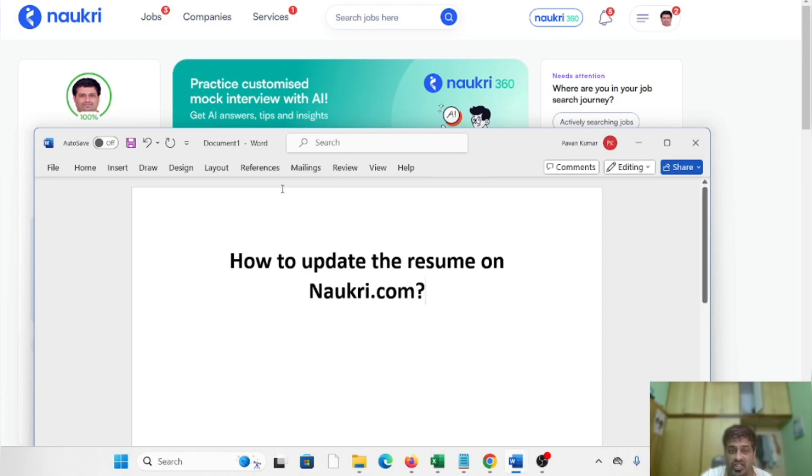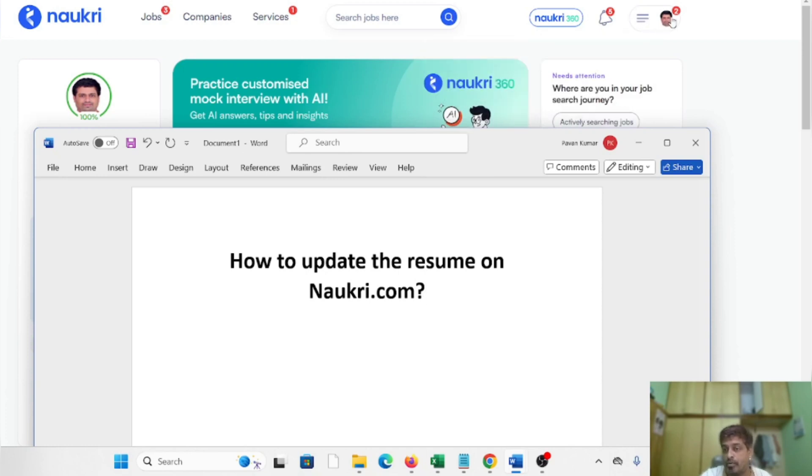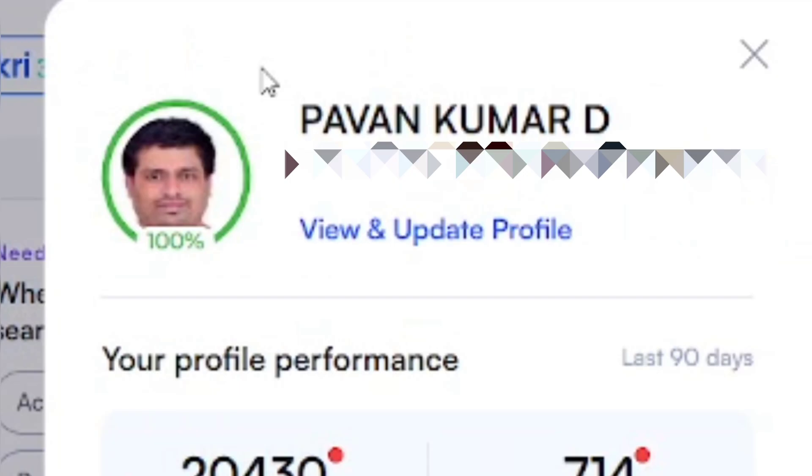On the top right, you can see the three lines next to your profile pic. Just click on those three lines. Once you click on those three lines, you can see an option called 'View and Update Profile.'